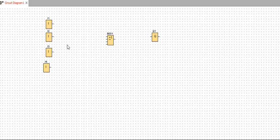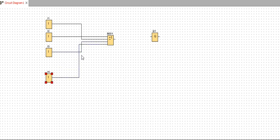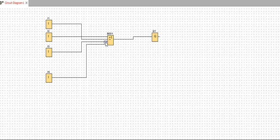The output will be low if all the inputs are low. I will connect input one, input two, input three, and input four. I have four inputs and one output connected to Q1. B001 is the OR gate, and I1, I2, I3, I4 are my digital inputs.